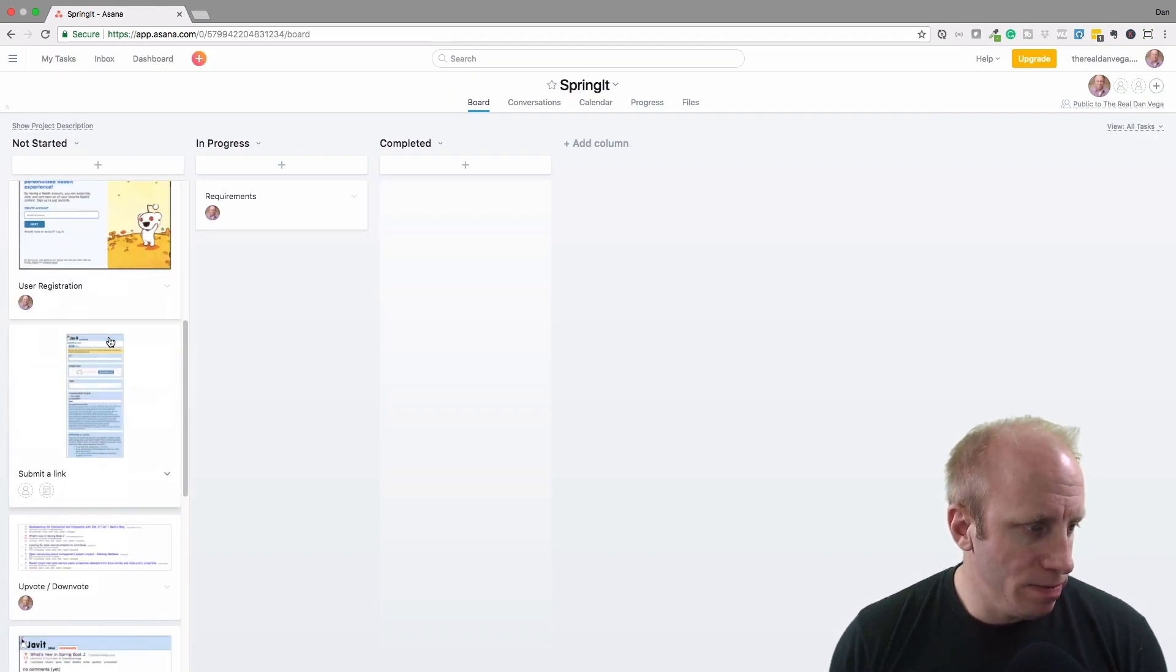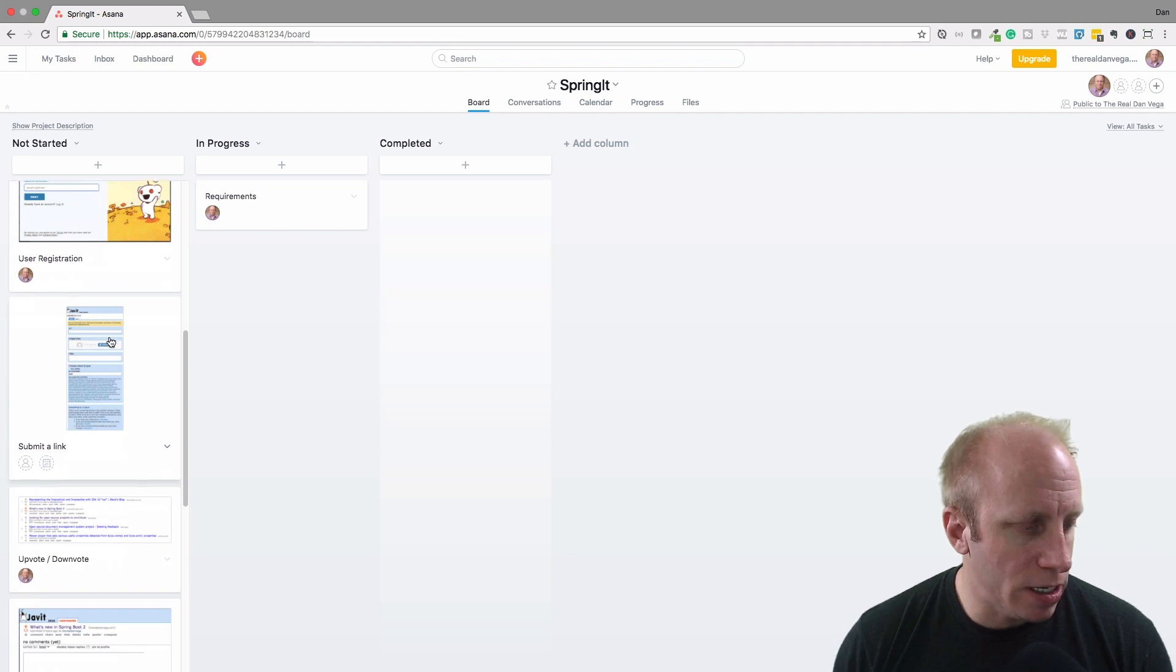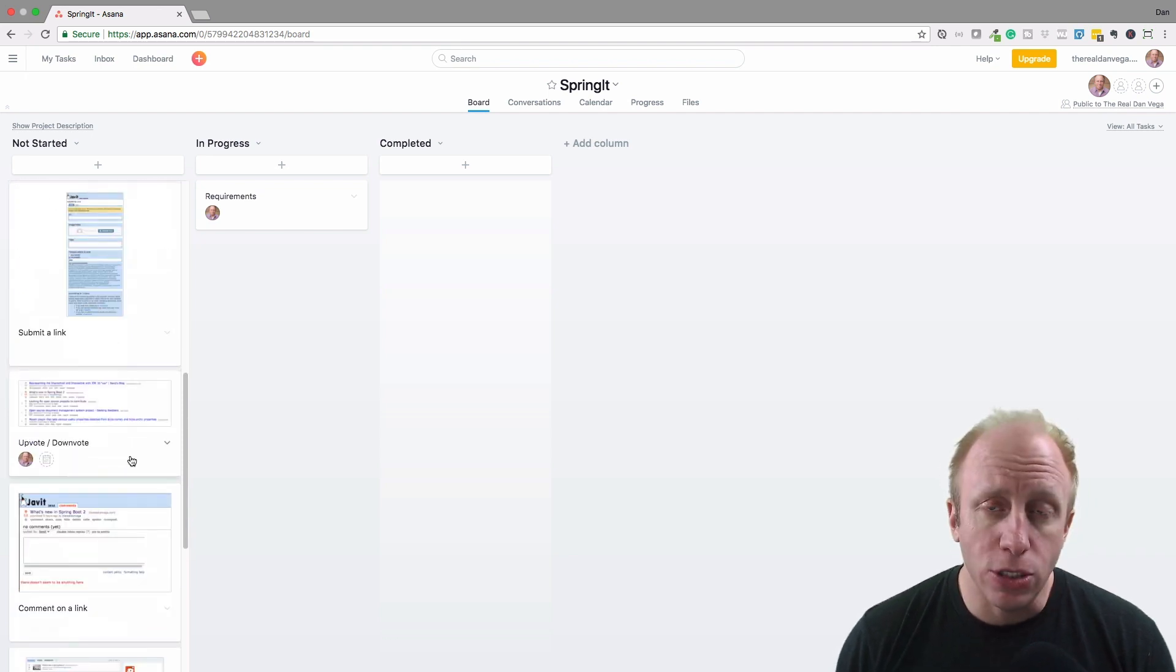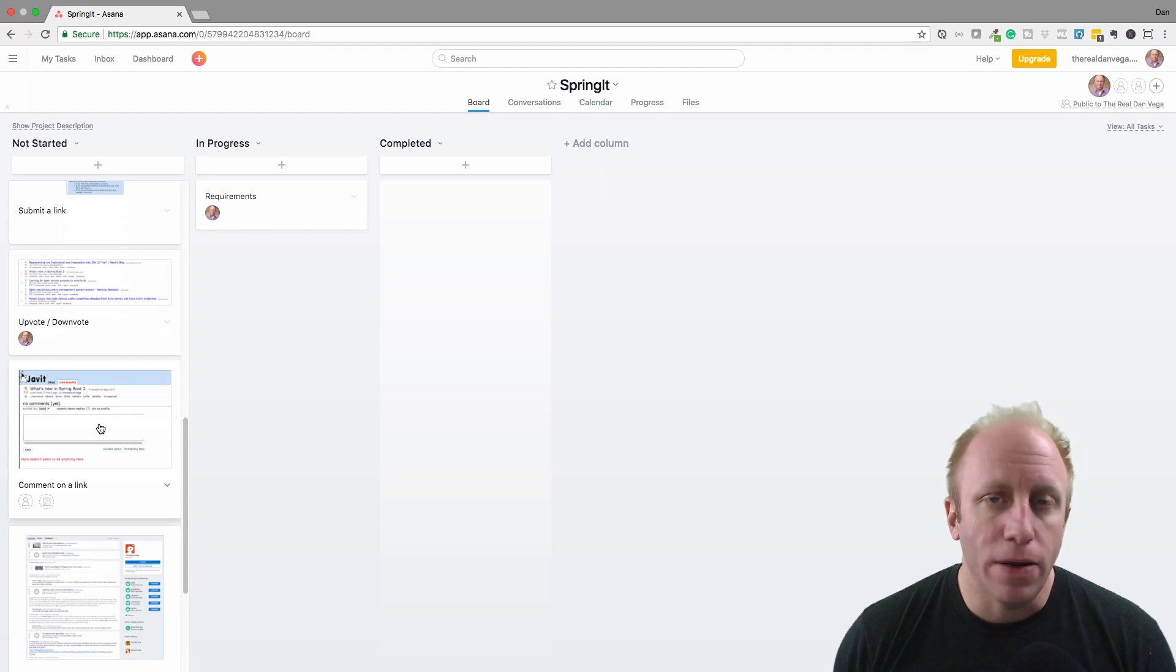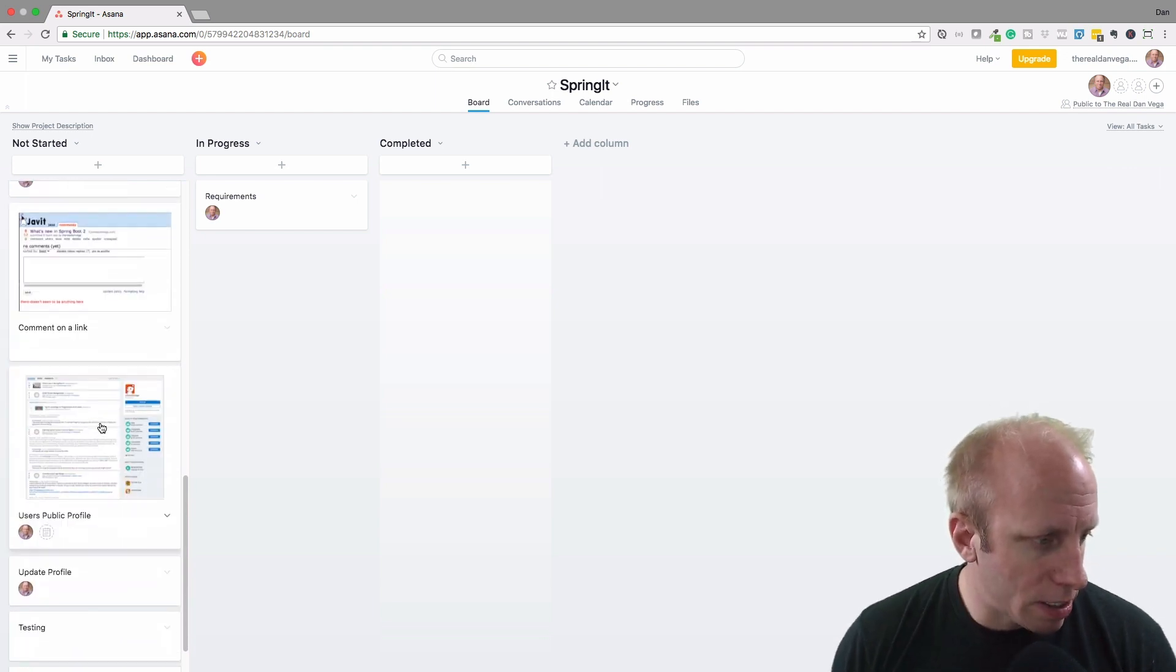There's a submit link story if I'm logged in. If I'm logged in I want to be able to upvote and downvote things, and I want to be able to comment.